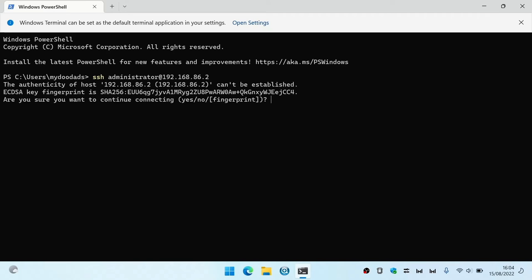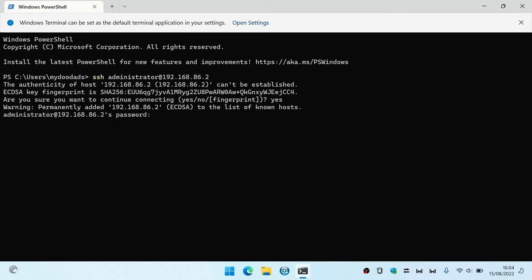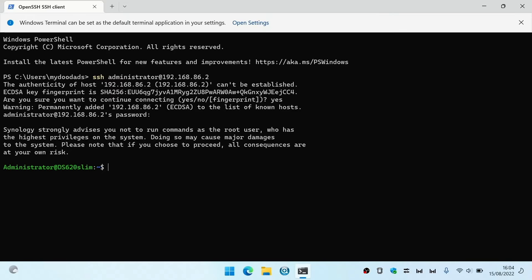When we press enter on our keyboard we are informed that our computer is not authenticated and we are shown a unique ECDSA key. If we type yes, when we press enter on our keyboard the ECDSA key will be added to our computer. We are now prompted for the administrator's password to our NAS. After entering the password we are shown a warning that Synology do not recommend that we run commands as root. However, in order to view our memory test logs we are going to need to use access rights that are higher than our administrator's account, so while using SSH we need to be very careful with the commands that we run. As you can see, we are now connected to our NAS via our administrator's account.